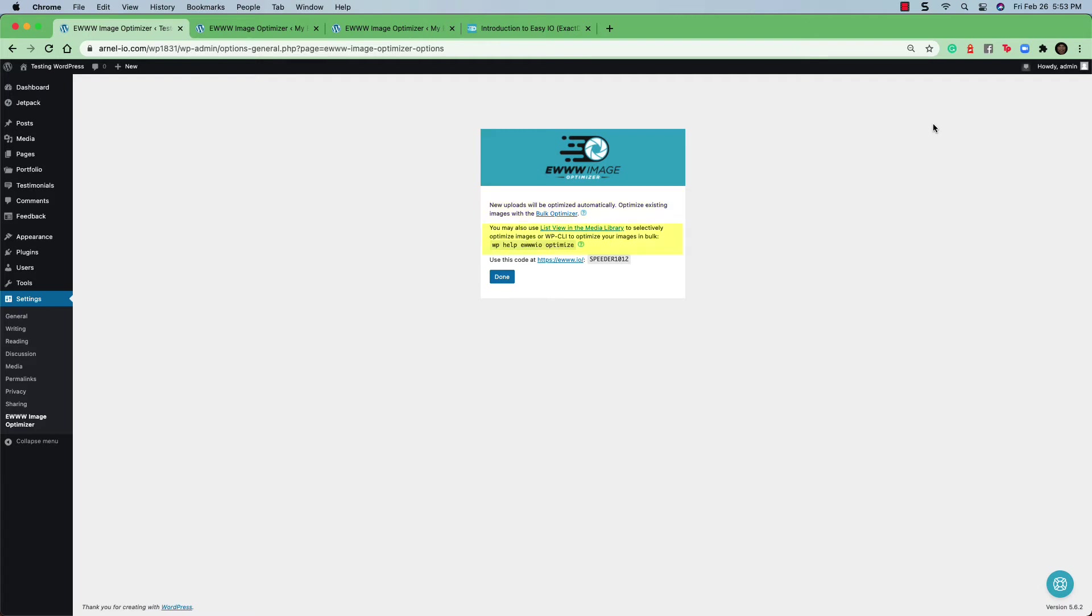There's also an option to list the media that's in your library. Then you can selectively optimize images or you can also use WPCLI to optimize your images in bulk.